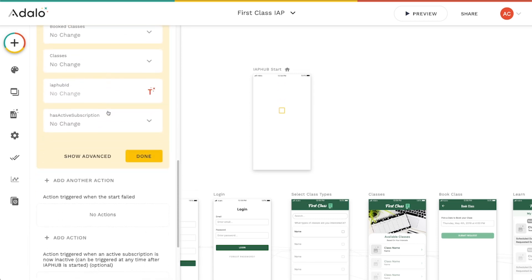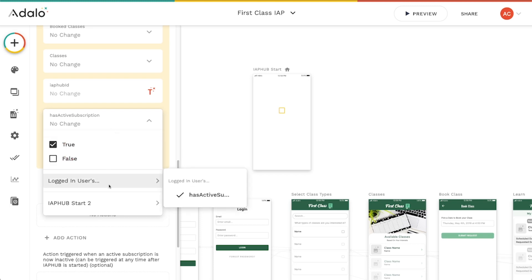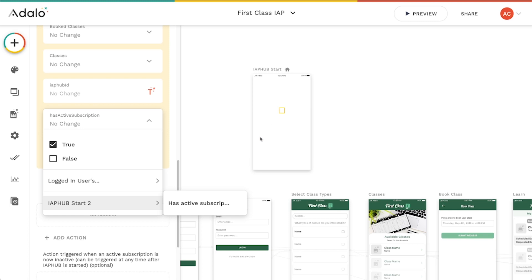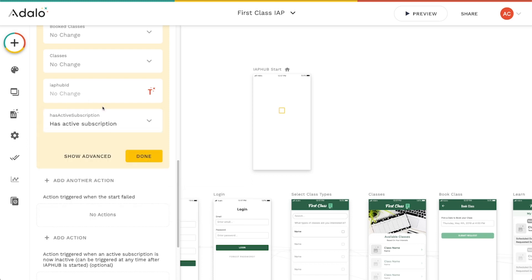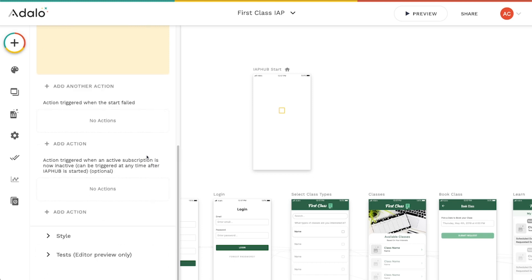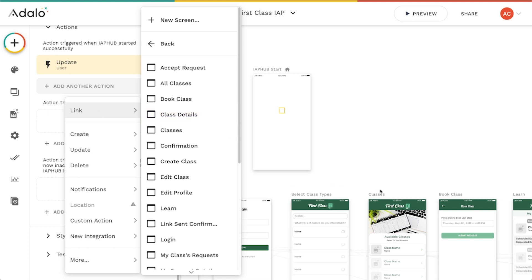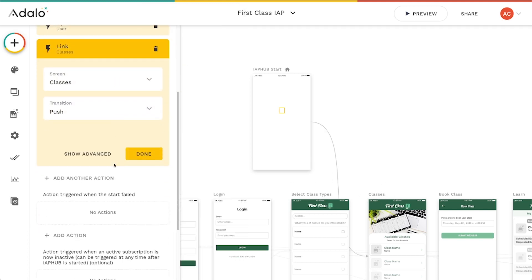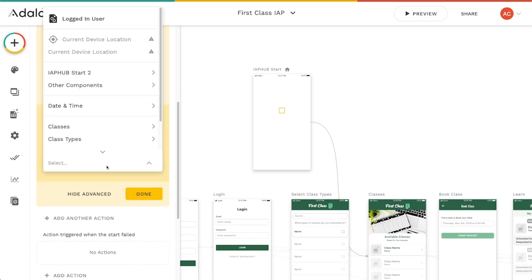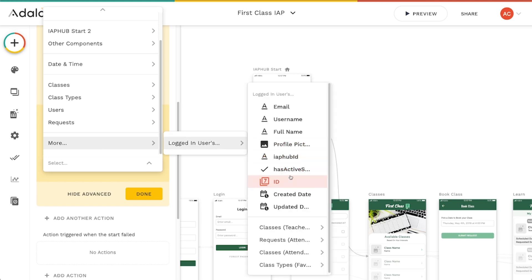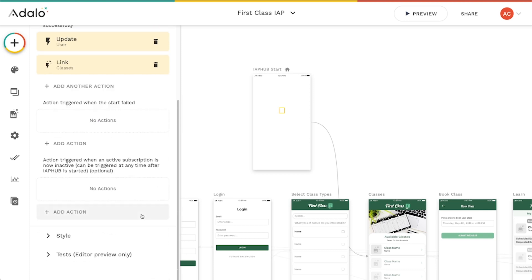Once that property is created, I go into Actions. Under IAP Hub Start I have an option to select what the component is returning — if it returns false (no active subscription), it saves false to that property; if it returns true, it saves true. Then I control the user flow based on what was returned. I'll add a 'Link to' action pointing to the Classes screen, but only if the logged-in user's 'has active subscription' is true.